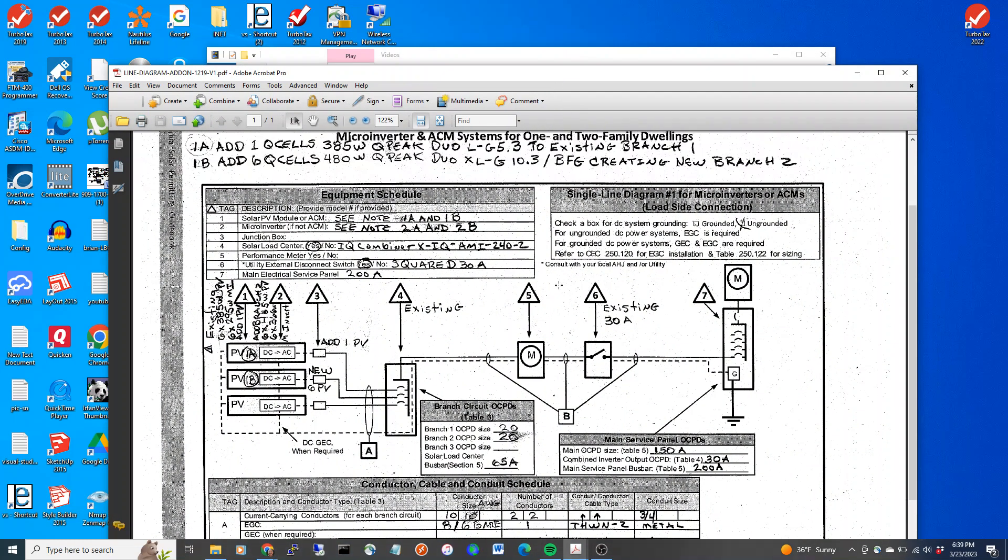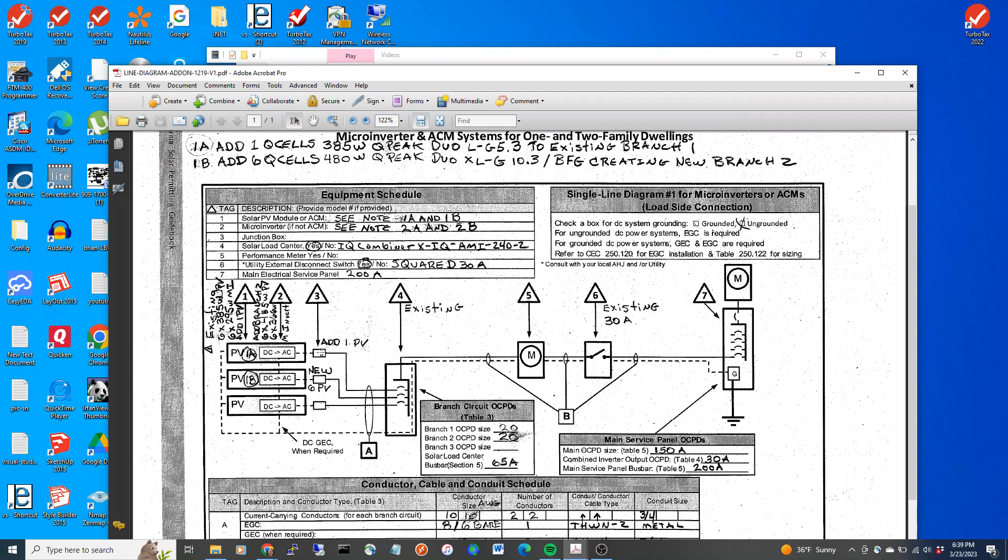And I'm creating a reference here in sections 1A and 1B. And this is a branch circuit 1, and this is branch circuit 2. So in this case, I'm creating a brand new branch circuit 2 with new 6 PV panels. And I'm going to add one panel to this branch circuit.